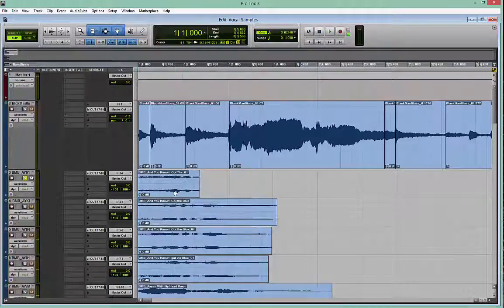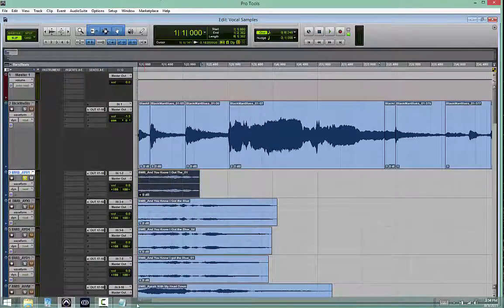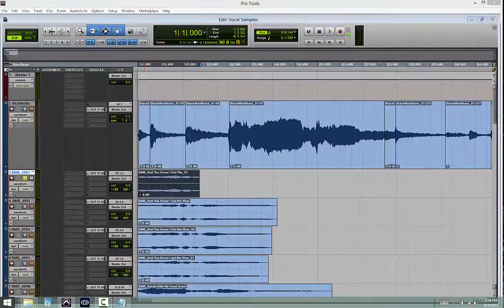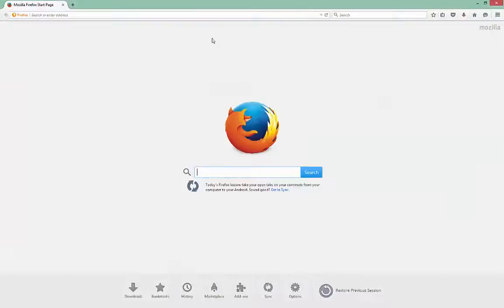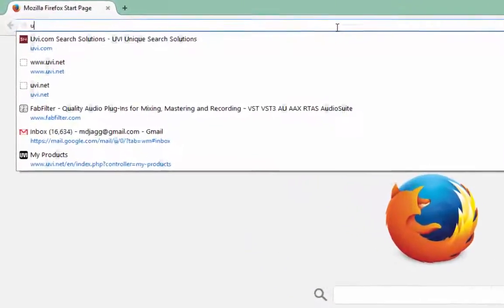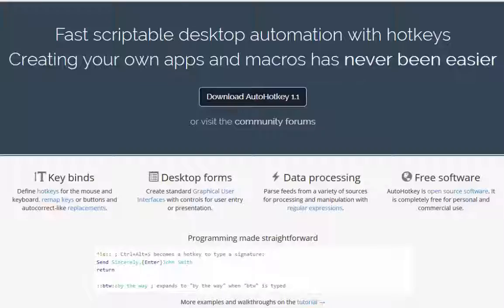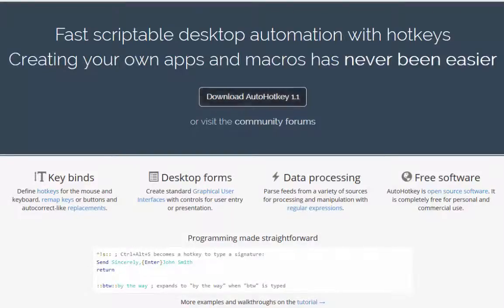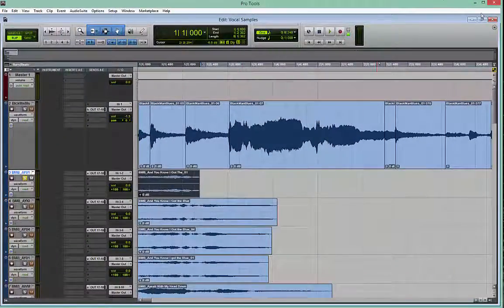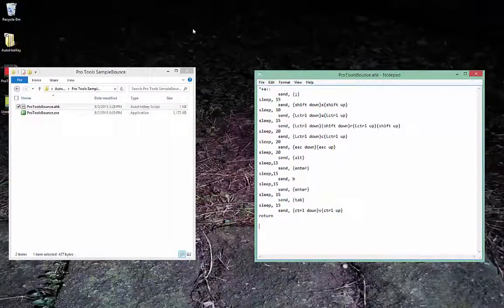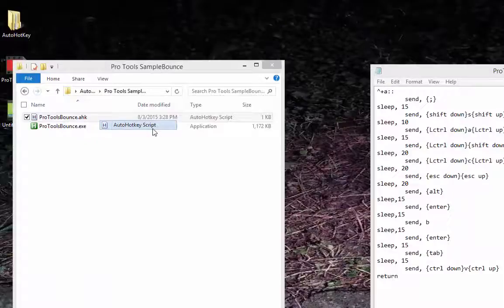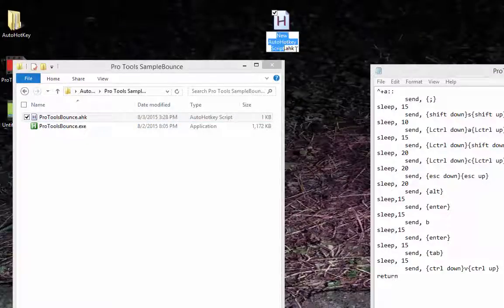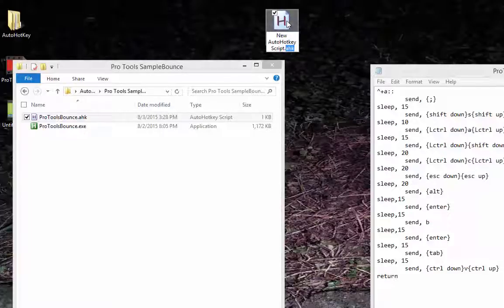The way to go about this is to go to a website called autohotkey.com. Some of you have heard of this. Others may not have. Download the file, install the file. And once you have the file installed, you can right-click on your desktop, create new autohotkey script, name it whatever you want. It's basically a notepad file that has the extension changed to AHK so that autohotkey can recognize it.